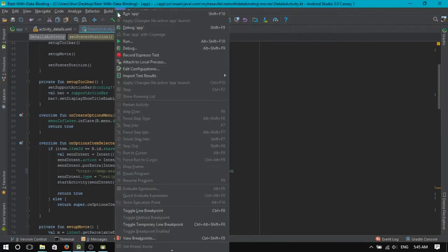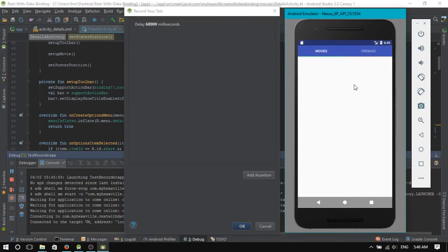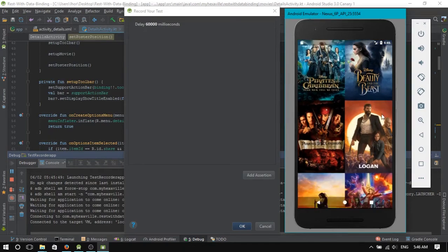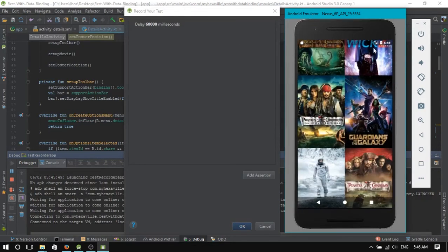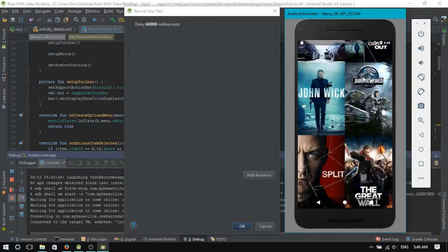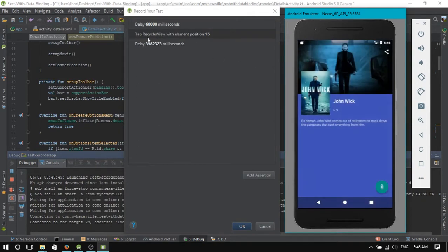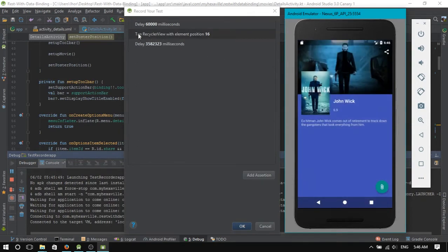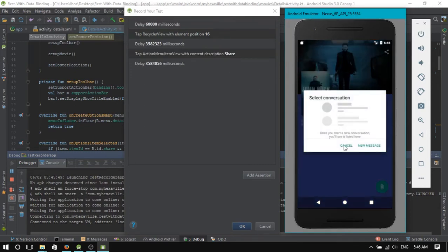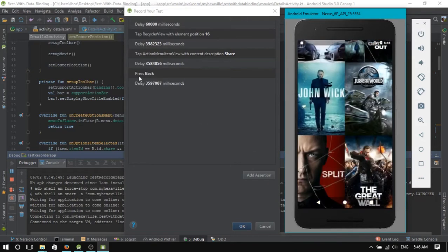You go to Run, Record Espresso test, choose device. Alright, now we're recording. Let's get started. Delay is quite weird. Let's click here. Tap RecyclerView with element position 16. This is like crazy delay. I don't know why. As you see, every action is being recorded.